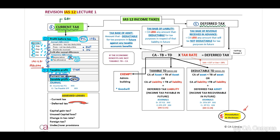Current tax is the amount we will have to pay over to SARS, so it will be a current liability if it's a payable. Looking at the journal entry: debit income tax in profit and loss — expenses increase on the debit side — and credit the tax payable in the statement of financial position.